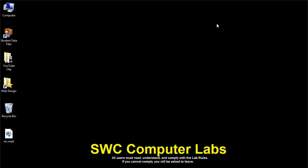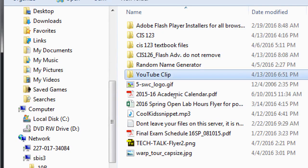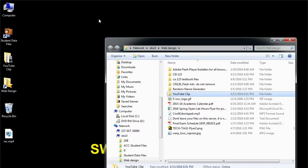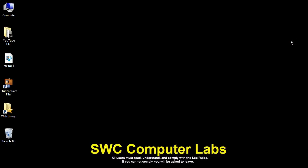We're going to make a real video out of a clip I'll give you, and eventually we'll upload it to YouTube. We'll talk about creating a YouTube channel next time. I've got a video and some music for you. First, your computer should be on. Go to the desktop, open the web design folder, and double-click it. You'll see a folder called YouTube Clip — copy that whole folder to your desktop or flash drive, then close the network folder.